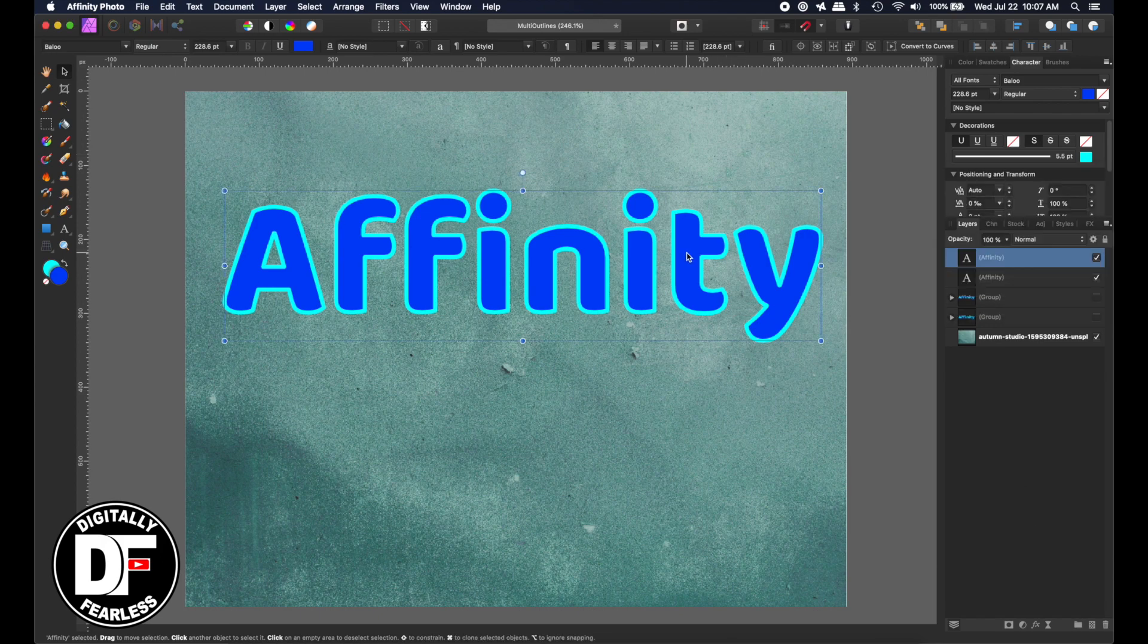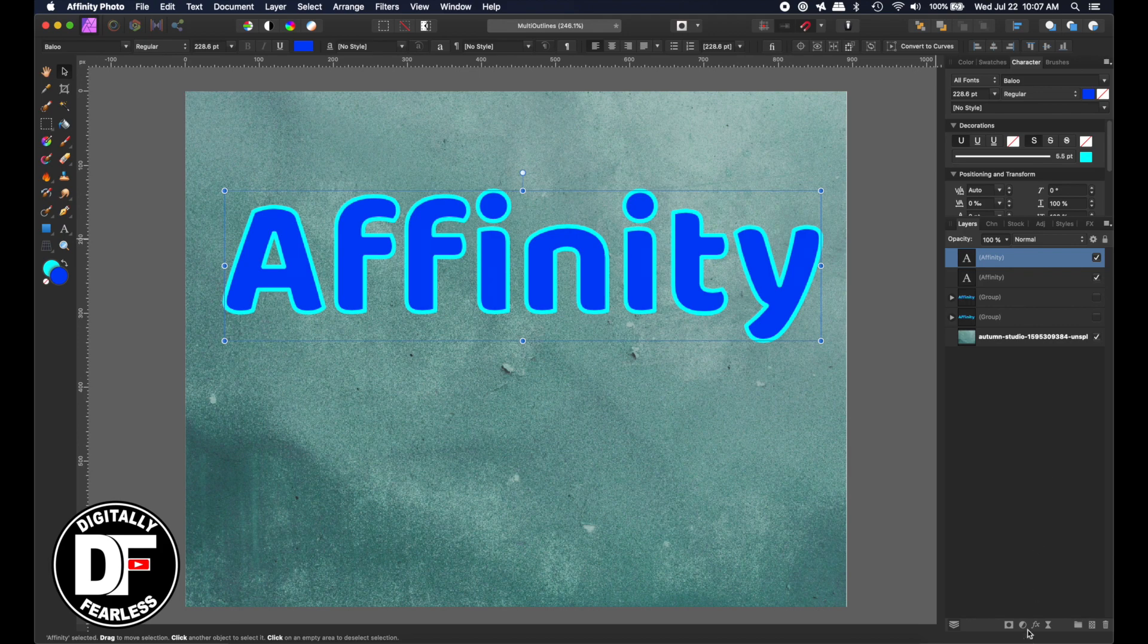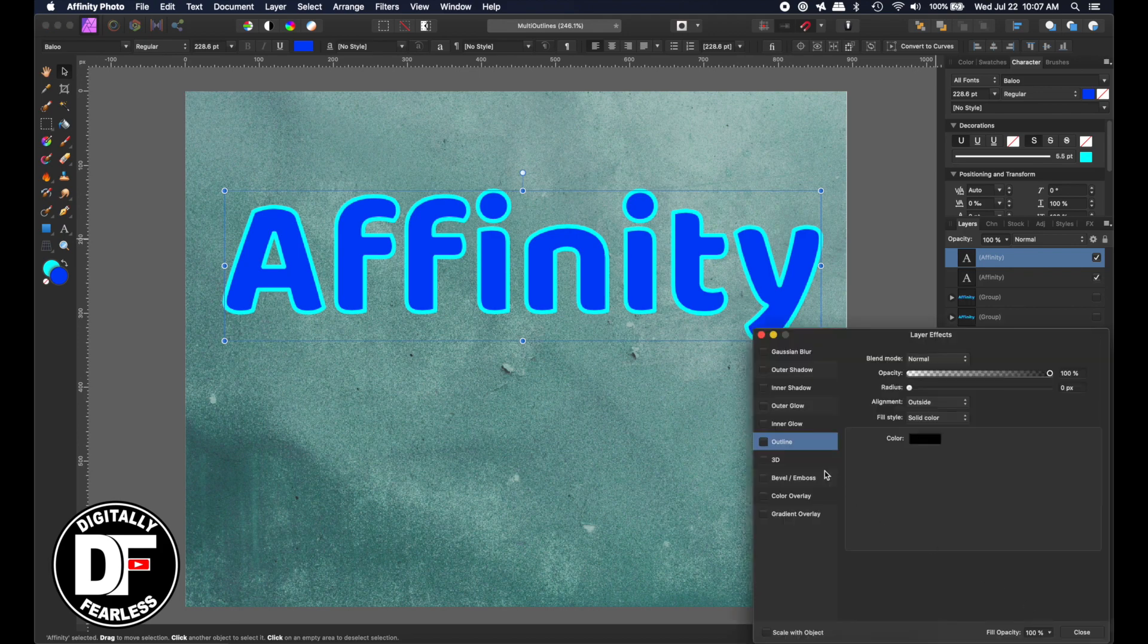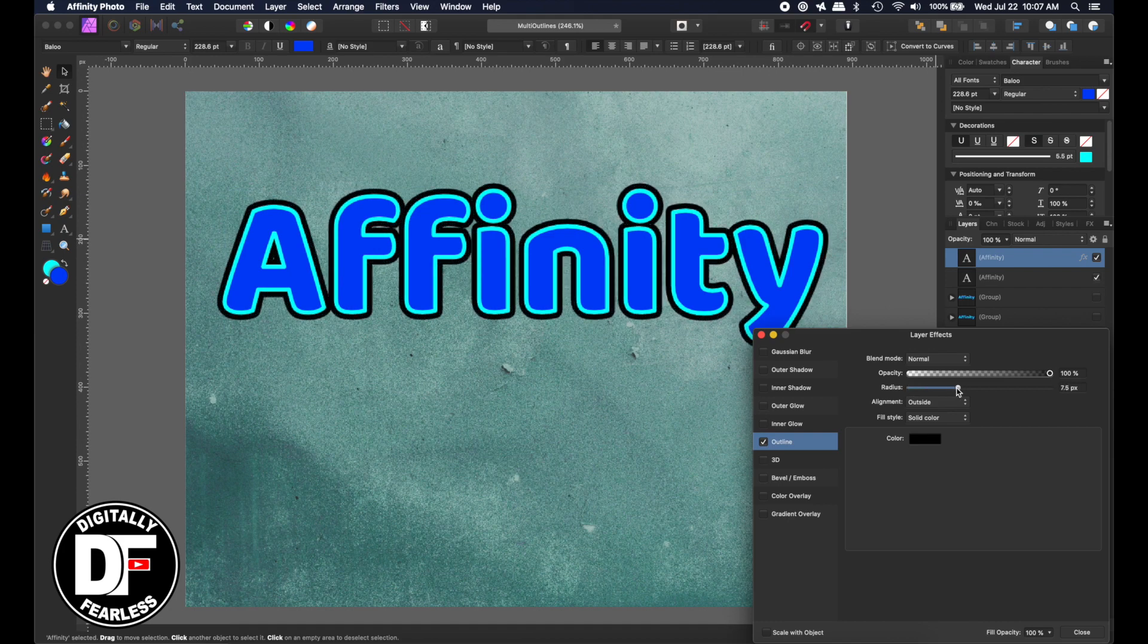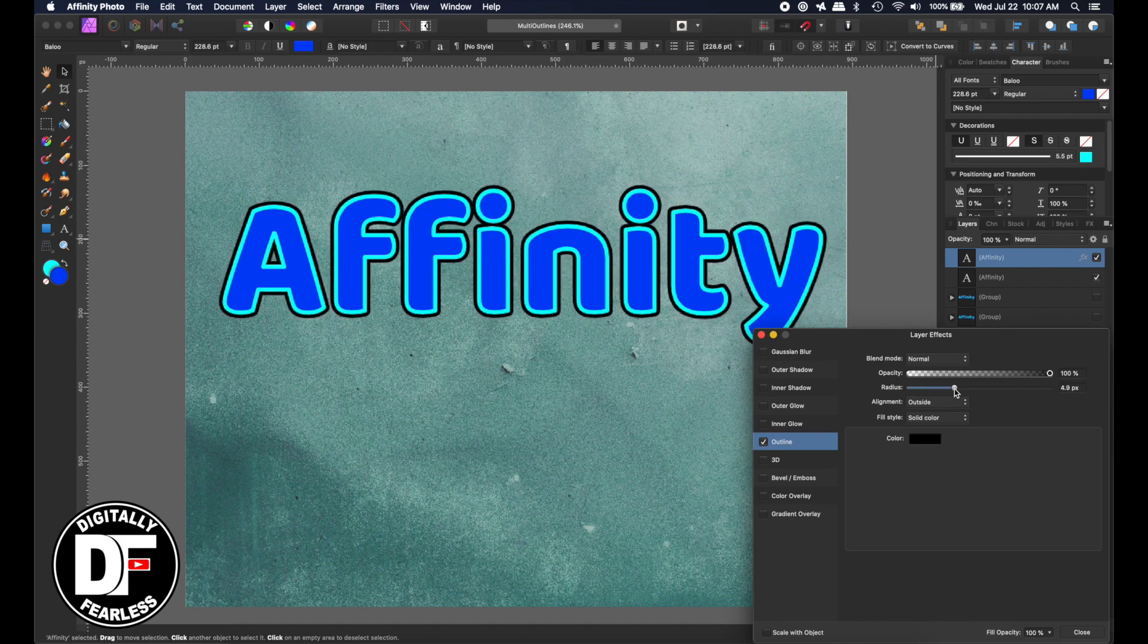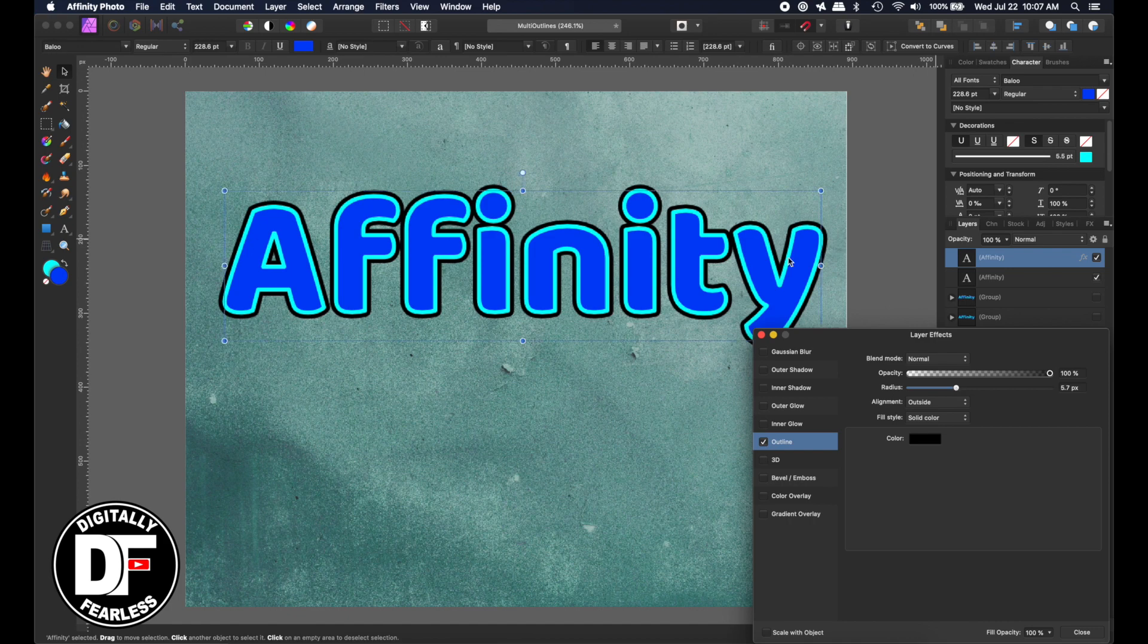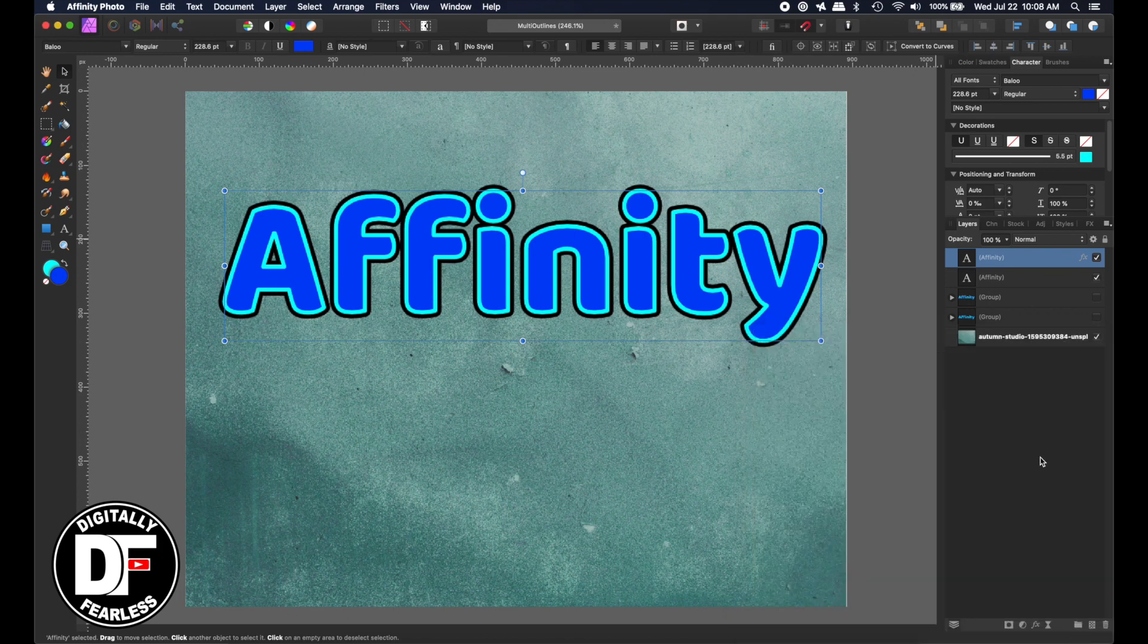So now that you have the one outline, you can go to that layer and do Effects, and then you can pick Outline again, and you can decide how big you want it. And so if we went like that, now we have two outlines. I'm going to show you different ways of doing it later, but let's just stay with the two outlines for now. So I'm going to close that.